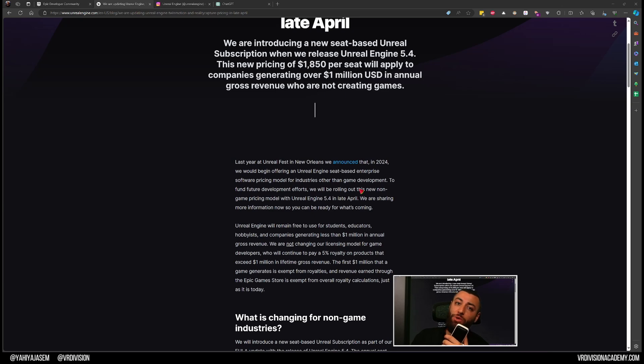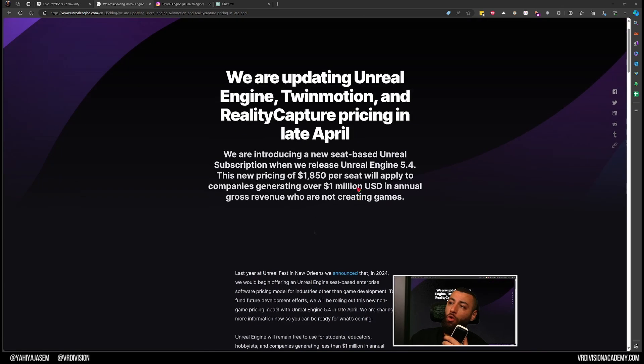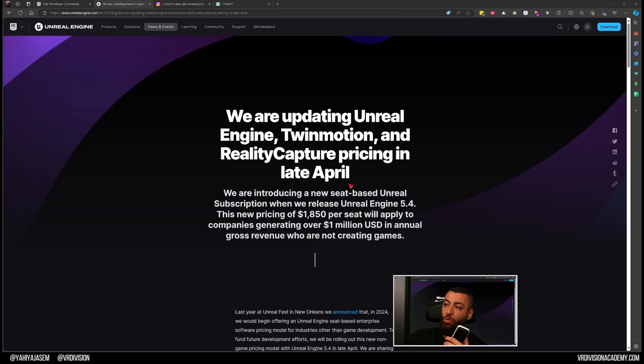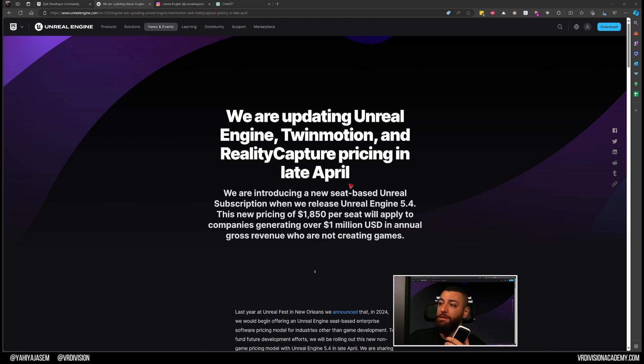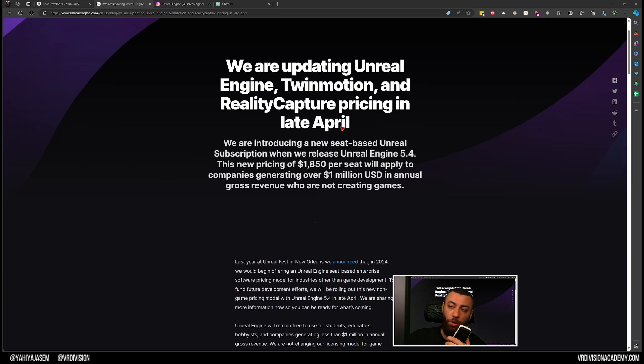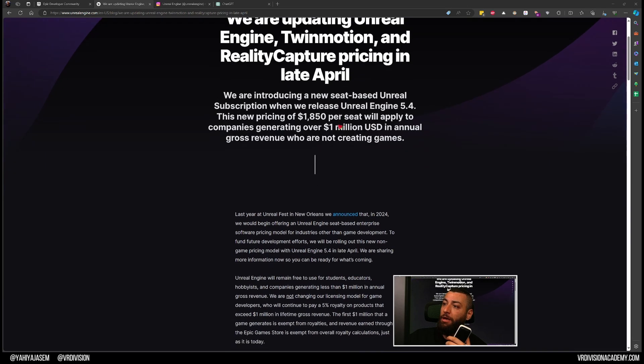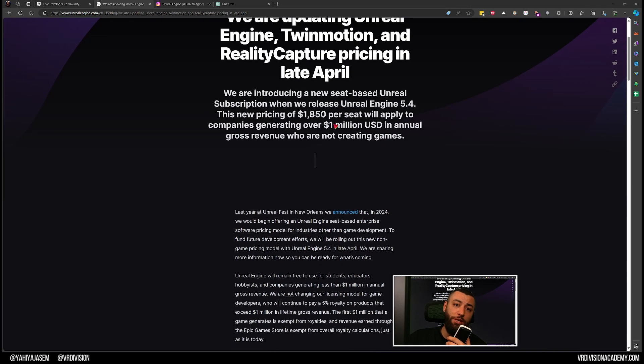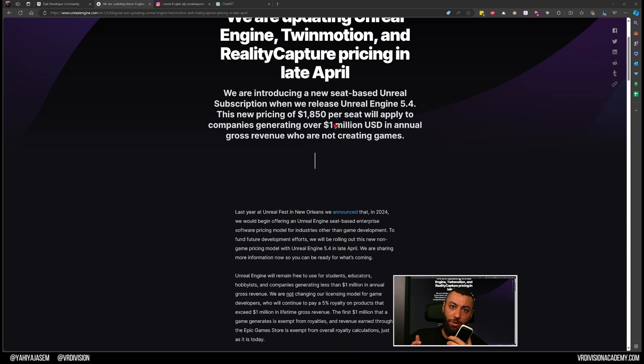Hello beautiful people, today I will tell you about the new update for Unreal Engine and the pricing models. Epic Games are updating the Unreal Engine, TwinMotion, and Reality Capture pricing in late April. They are introducing a new seat-based model for companies that make over $1 million US dollars in gross revenue on a yearly basis.